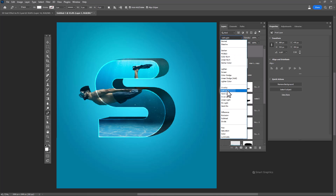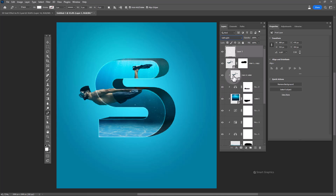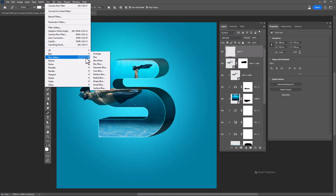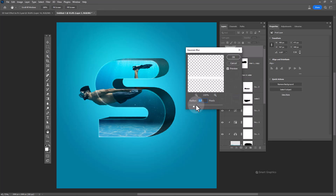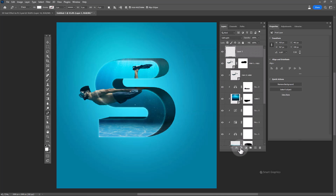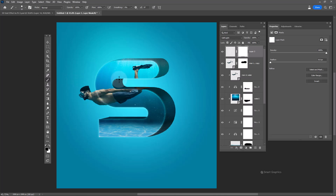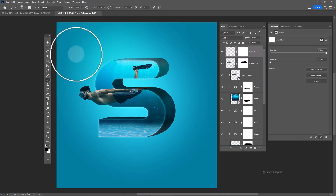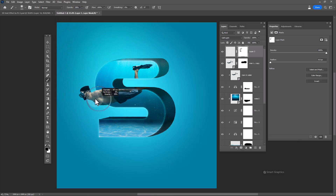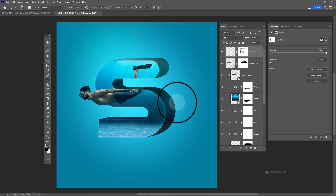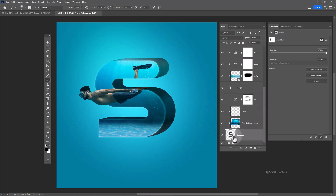Change the blend mode to Soft Light and add Gaussian blur. Add a layer mask and remove the unwanted areas. Follow the same process for the shape layer.